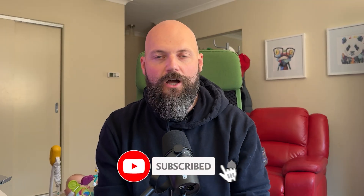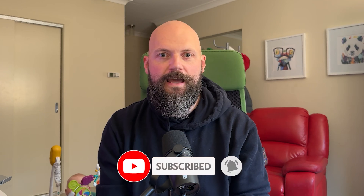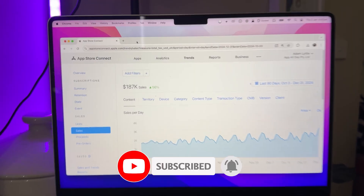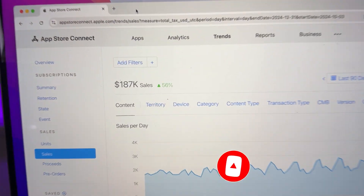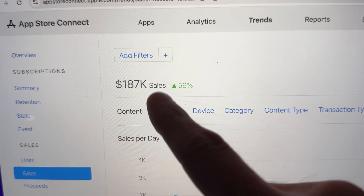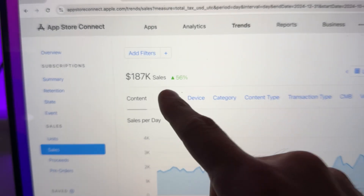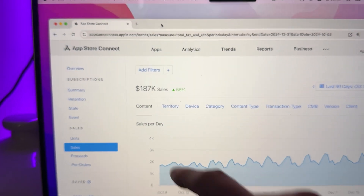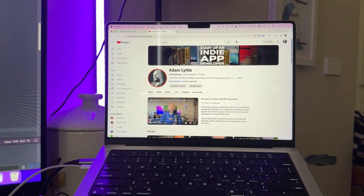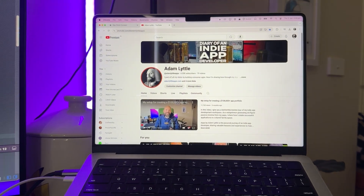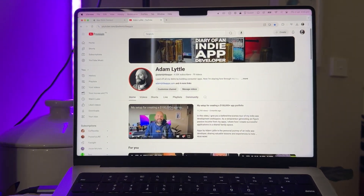Hi, my name's Adam Lytle. I'm an independent app developer who accidentally made a six-figure business building and distributing consumer apps on the App Store. Now I document my journey on YouTube.